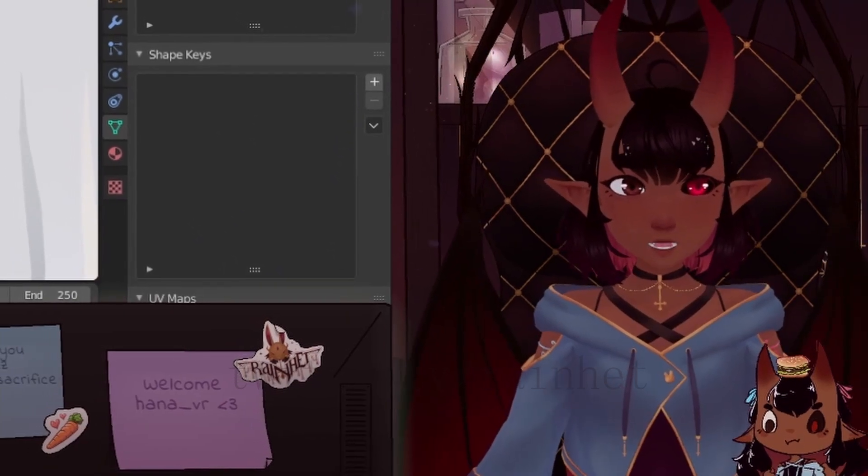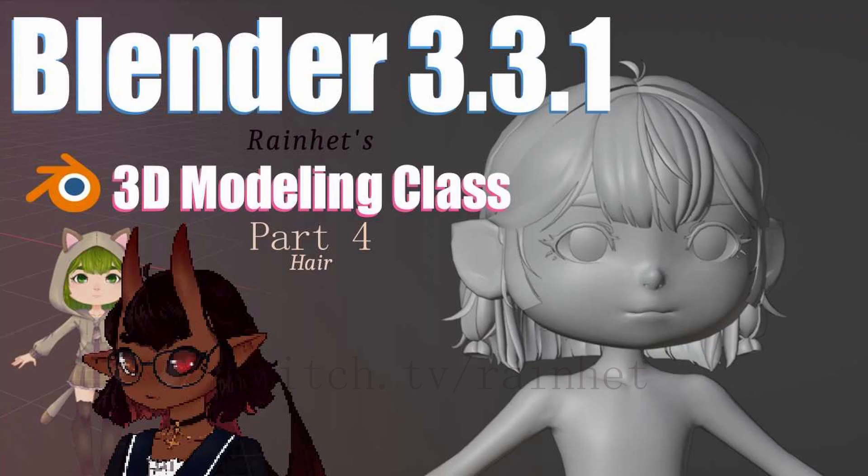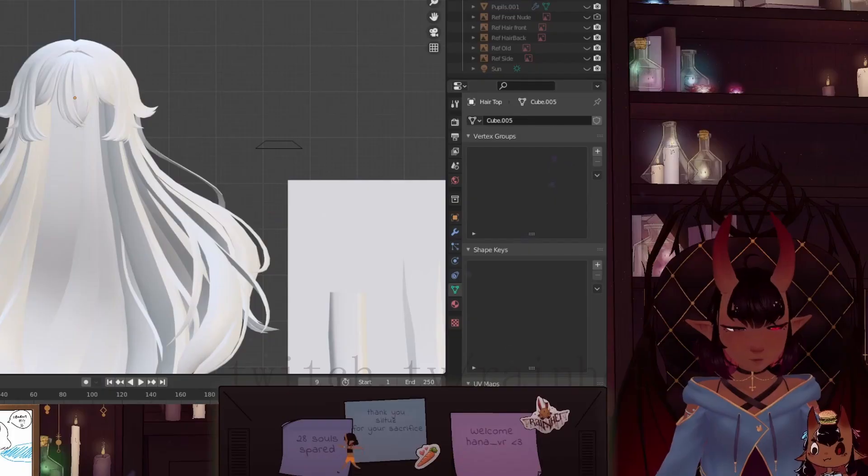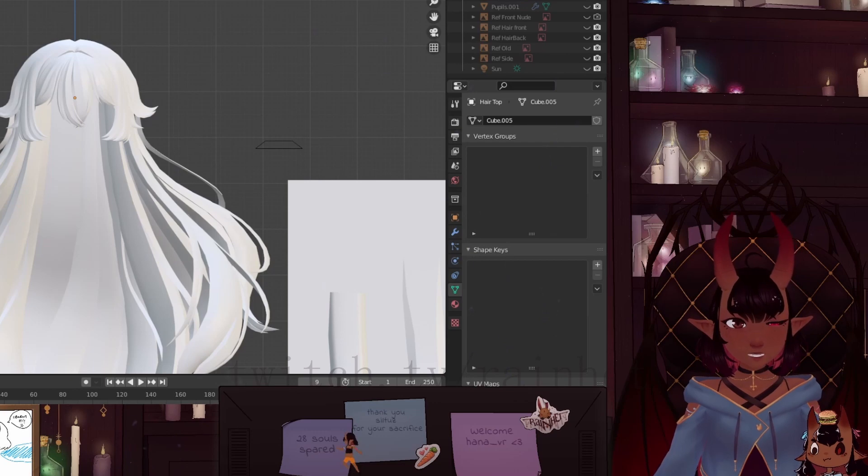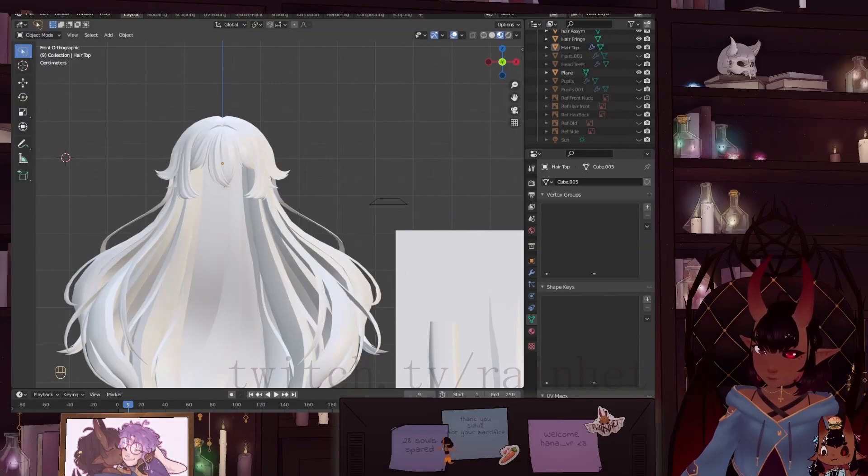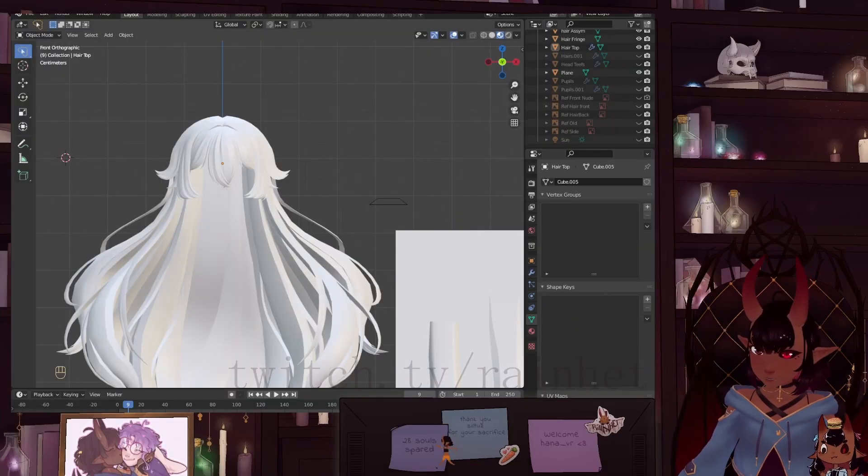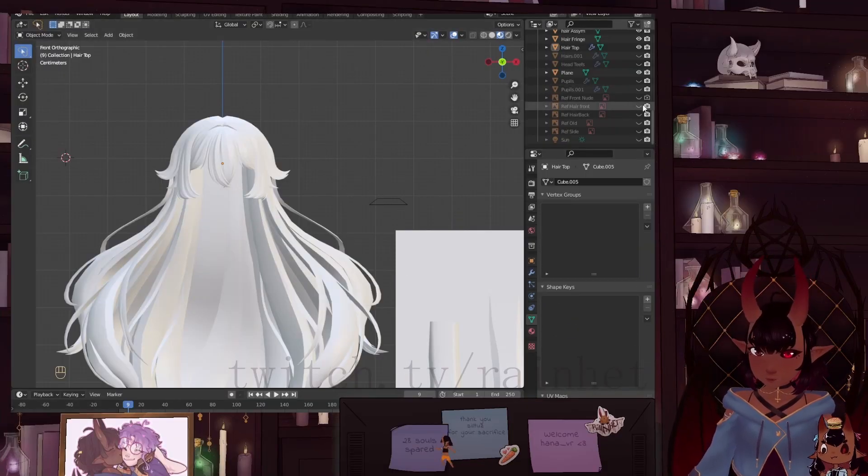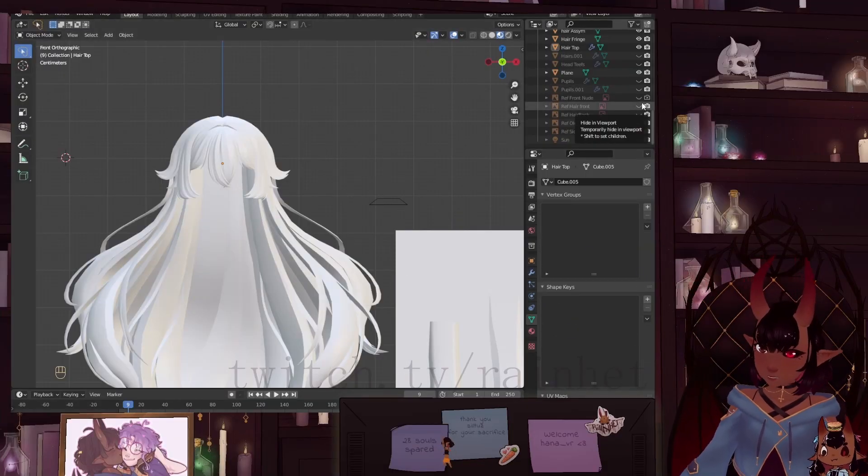I do currently have a how to make hair tutorial. The thing is about hair, there's so many different styles. I always advise people to start with a really good reference.